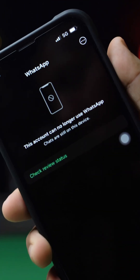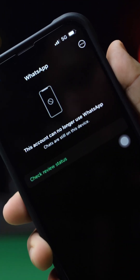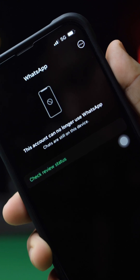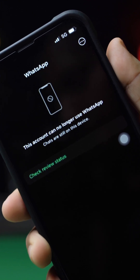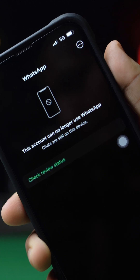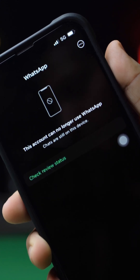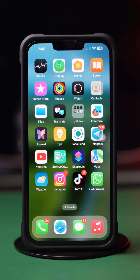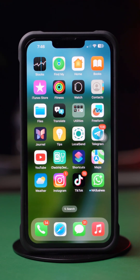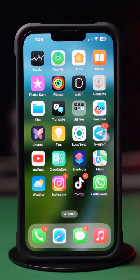Facing 'this account can no longer use WhatsApp due to spam' error on your iPhone? Well, no worries. In this video, I'll show you how to solve the 'this account can no longer use WhatsApp due to spam' error on your iPhone. So without wasting any more time, let's get started.